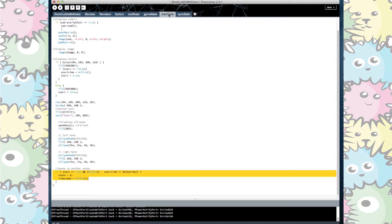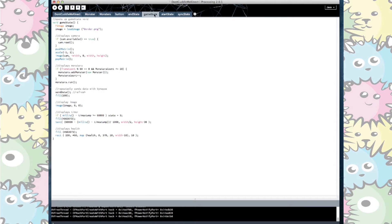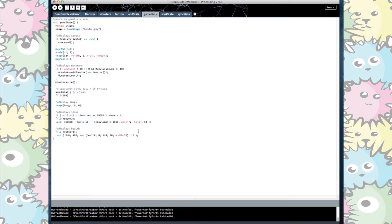For example there is a timestamp added to the start state so when it changes to the game state a timer is initialized. On the game state the timer is drawn as well as the health and similar to how the health is when the timer hits zero it moves to the next state.